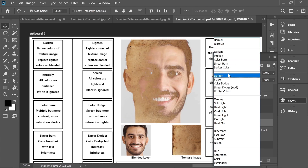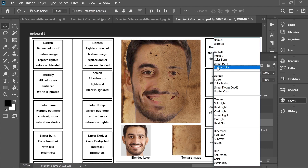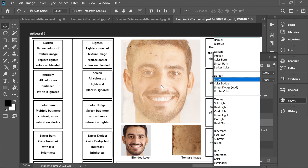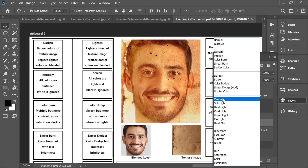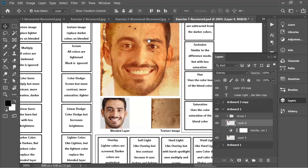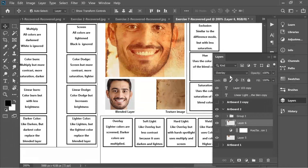Then we have Darker Color and Lighter Color. Darker Color is similar to Darken and Lighter Color is similar to Lighten. The only difference is Darker Color is a little bit darker and Lighter Color is a little bit lighter than Lighten.